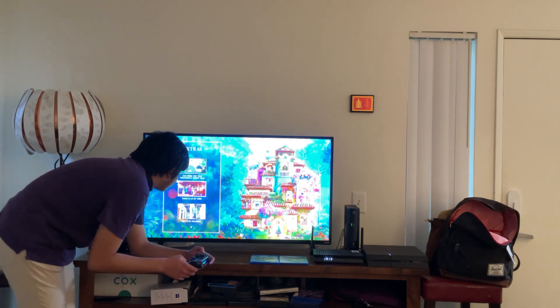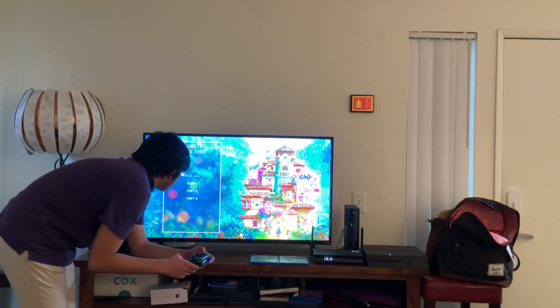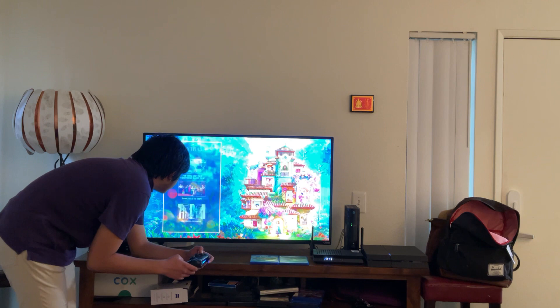Here we get Familia lo es Todo. Let's take a look. Here we get Play All, Part 1, Part 2, and Part 3.